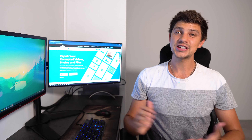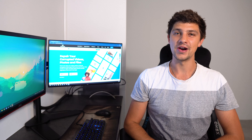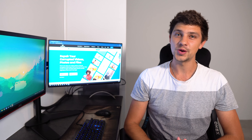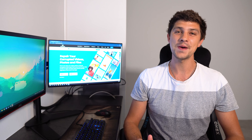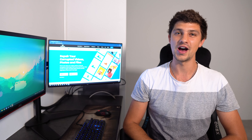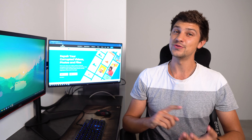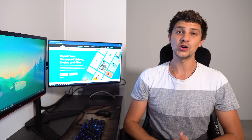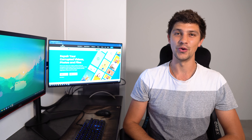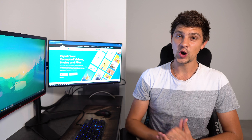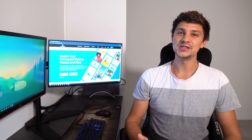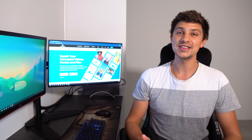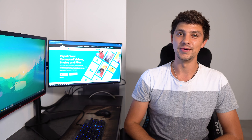Hi everyone and welcome back to Wondershare RepairIt, your one-stop solution for repairing various types of corrupted files, including photos, videos, documents, and more. As always, we're here to address a common technical problem and show you some quick and easy ways to solve it.